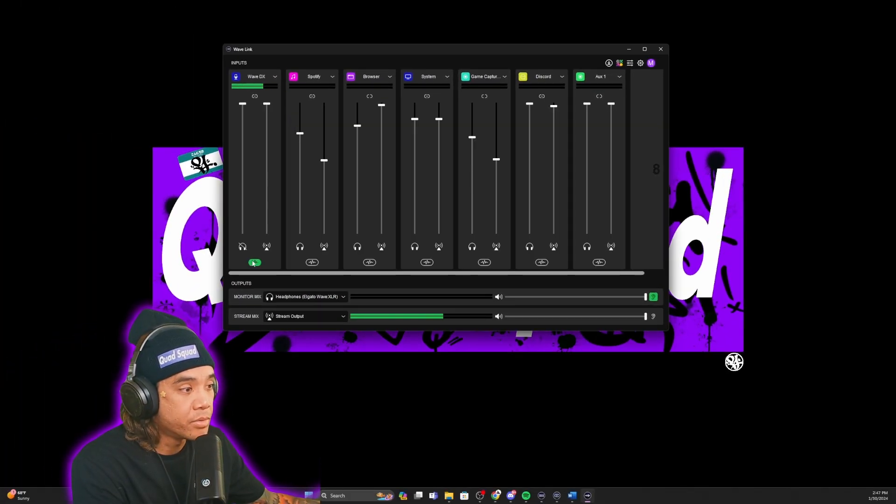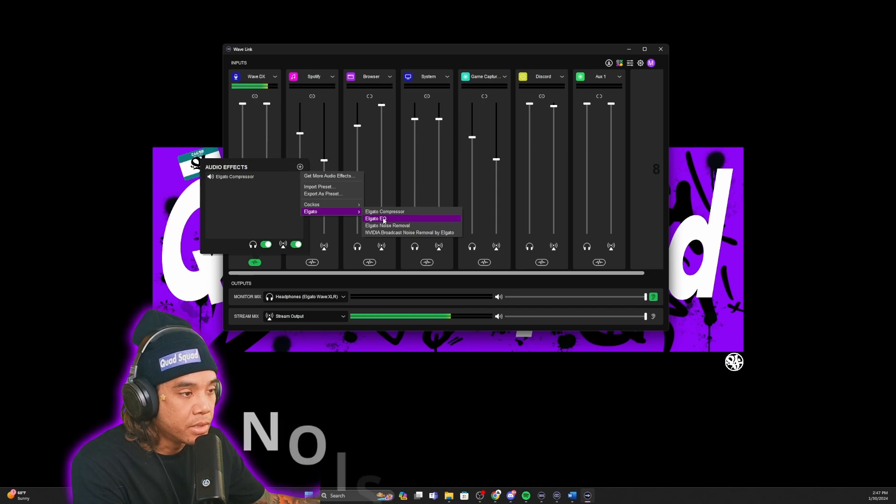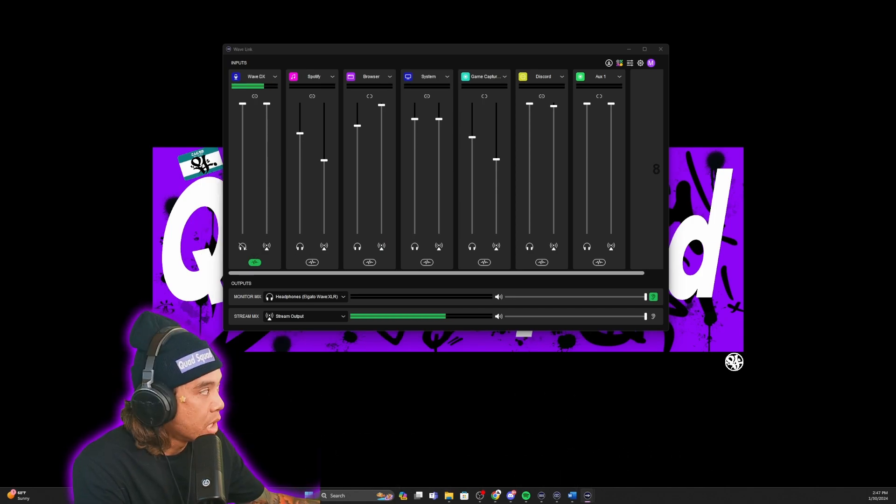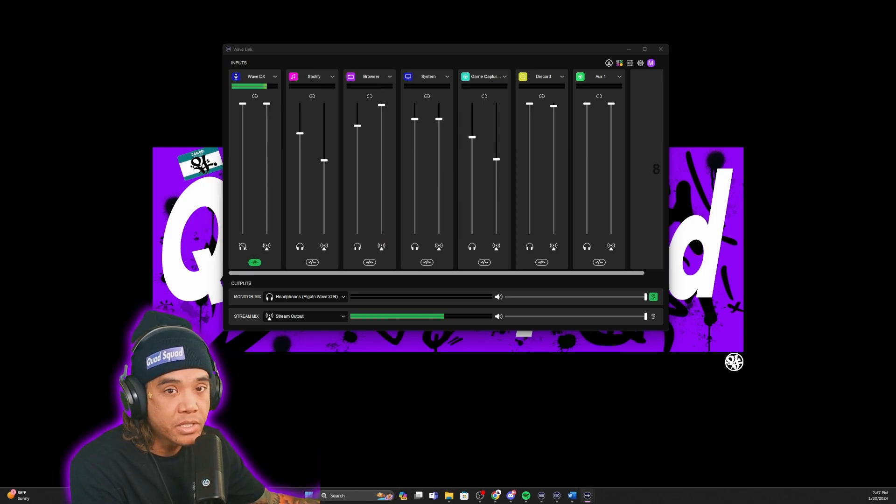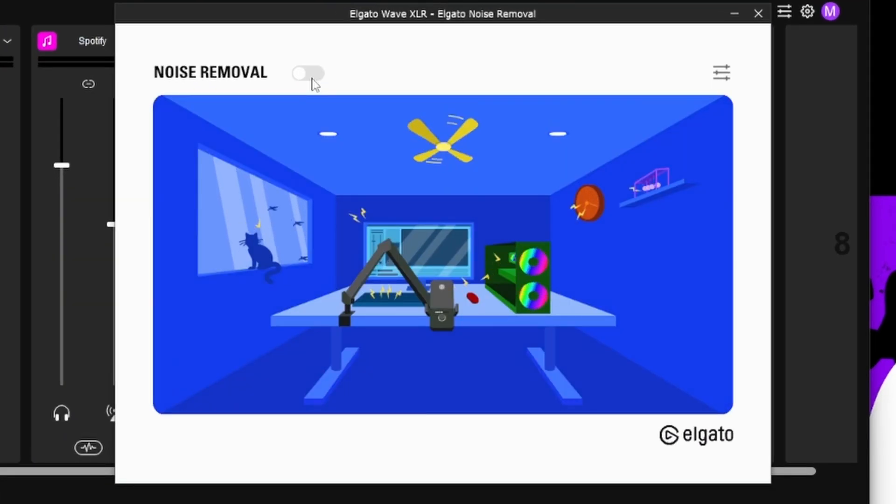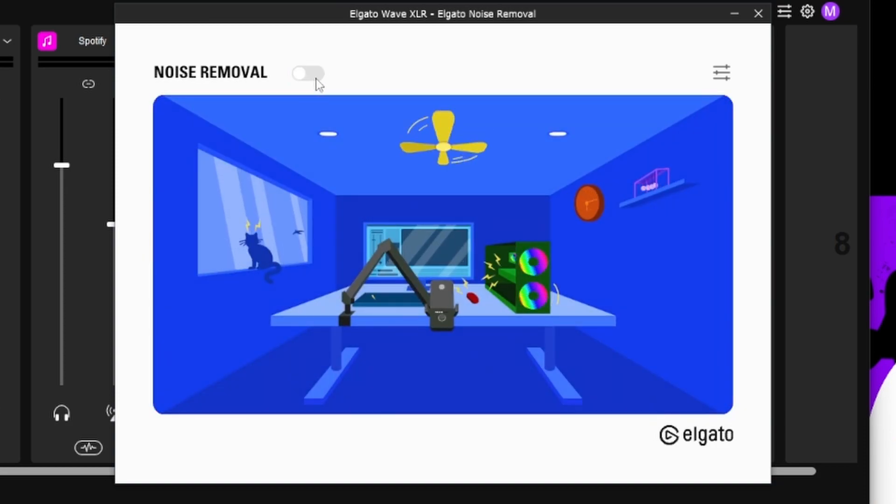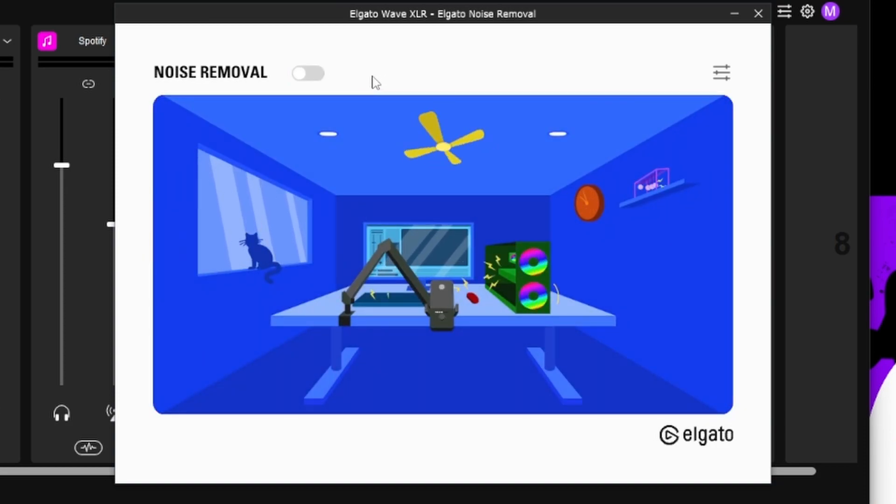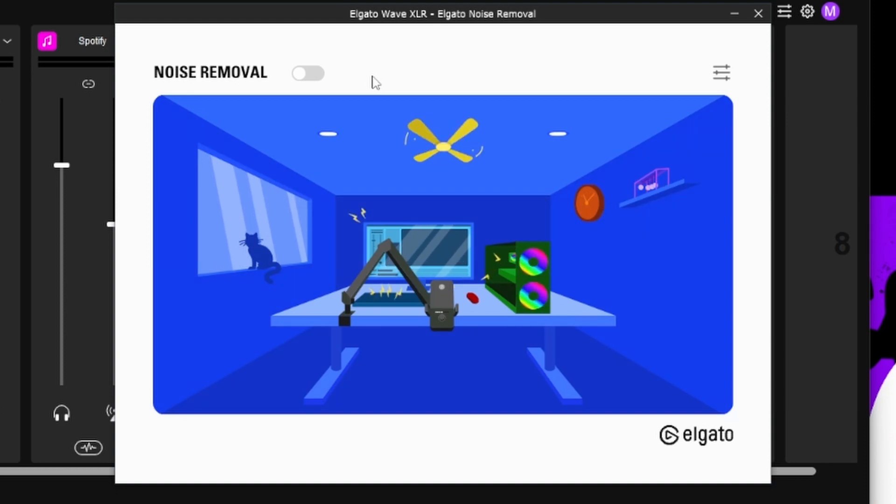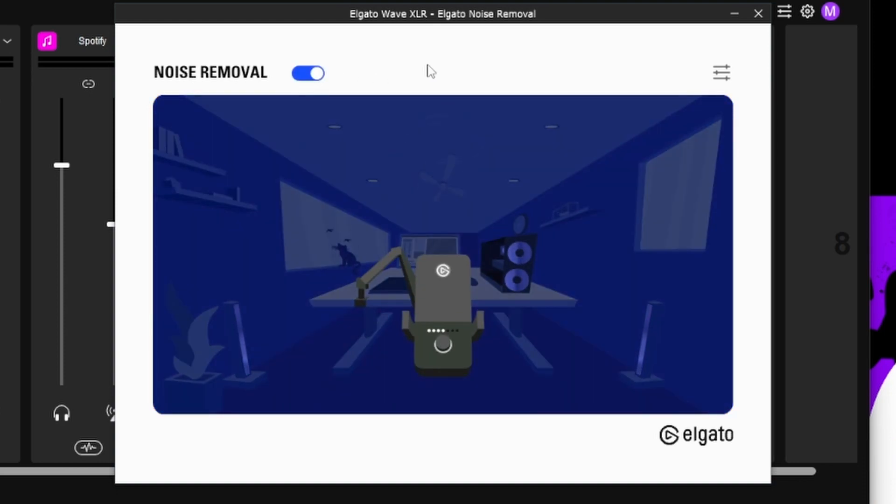Now the next thing we're going to install is the noise removal. Noise removal is pretty easy to use, especially with this one. Once you click it and install it, it'll actually have it on, but I just want to show you what it sounds like with it off. That was me tapping on my desk, but now we have it on.